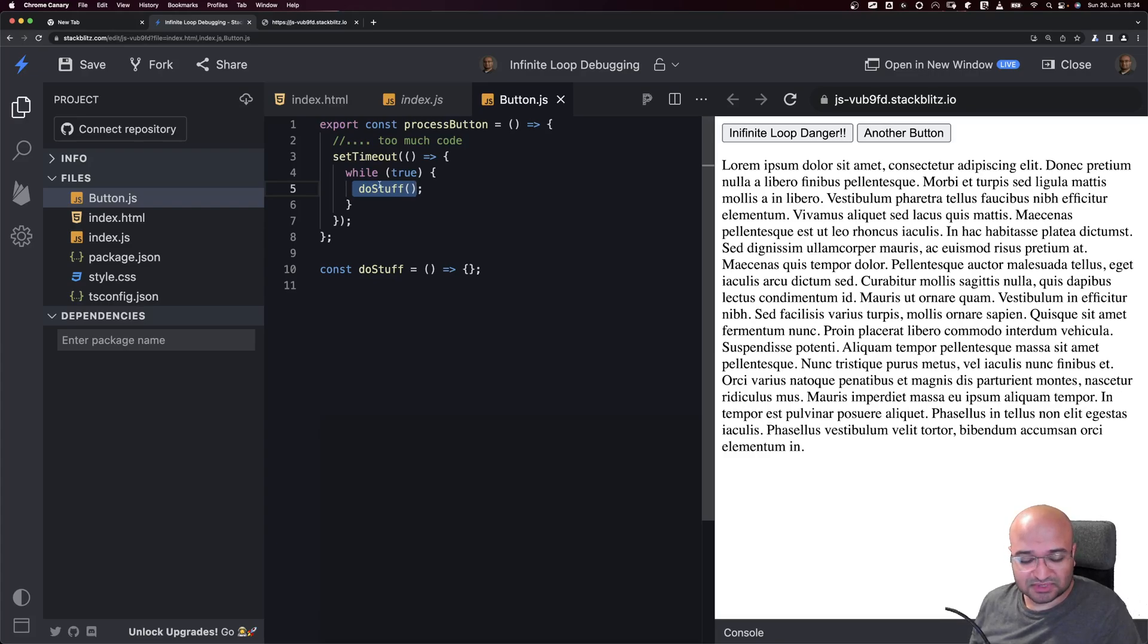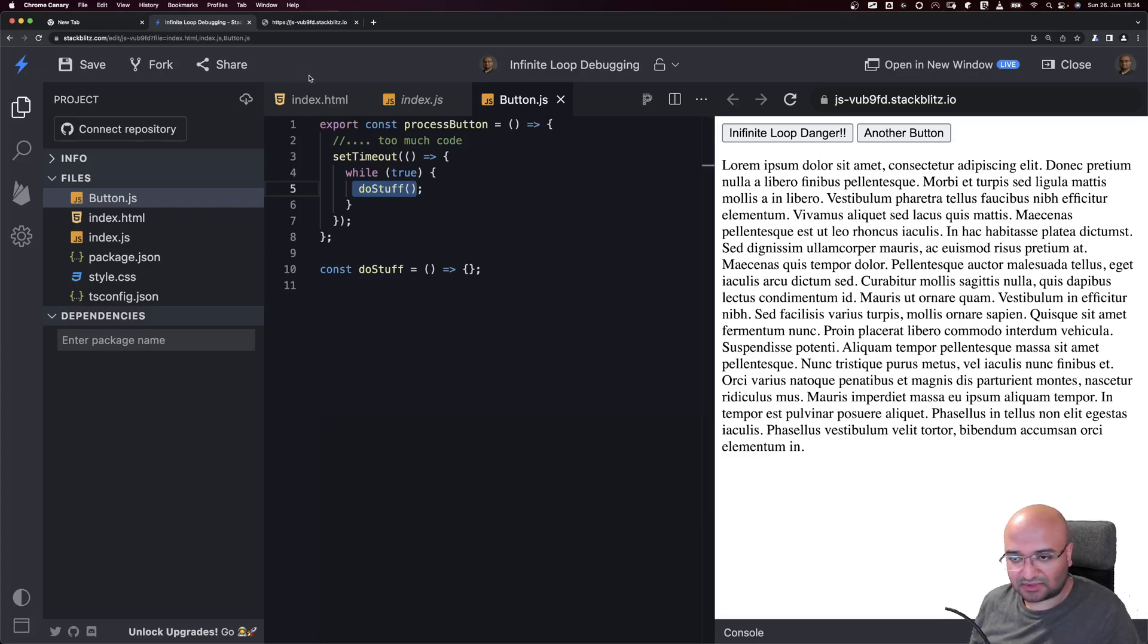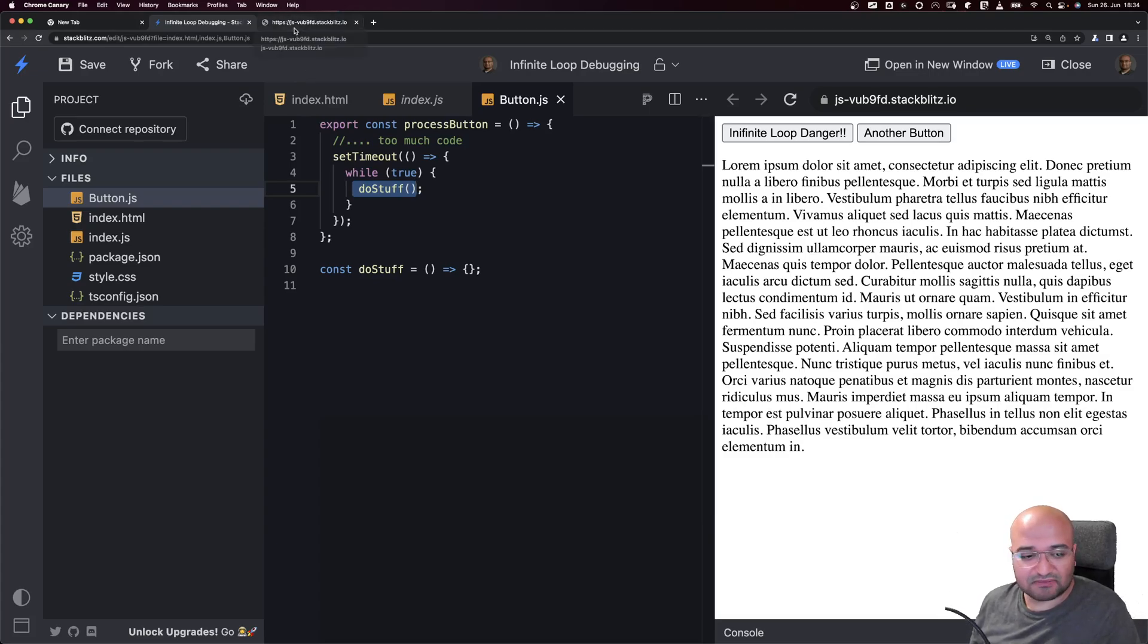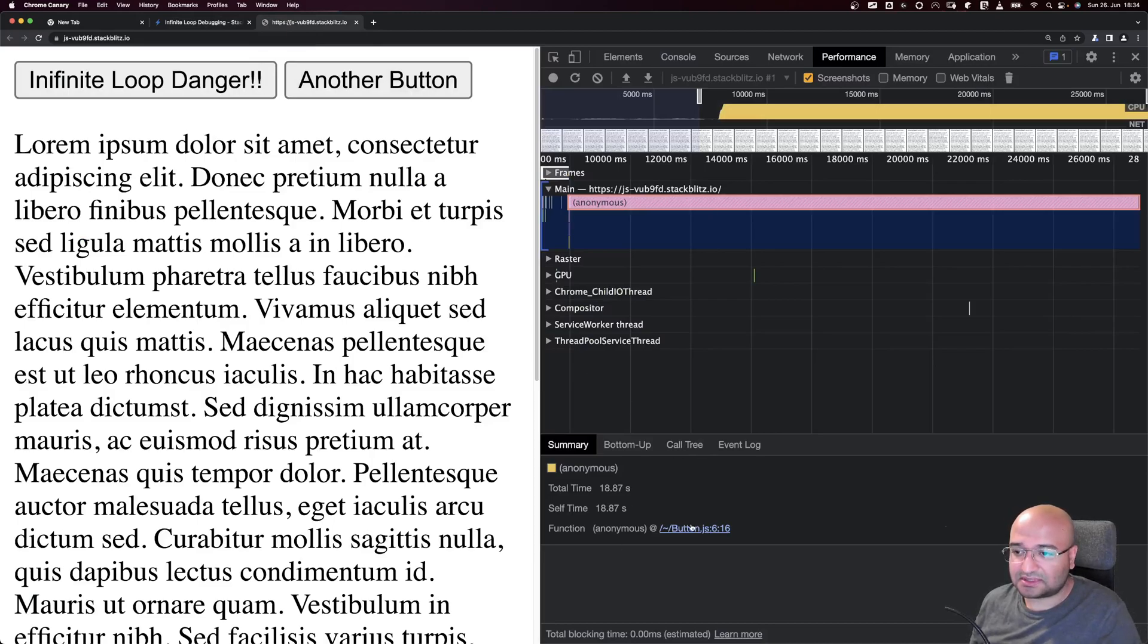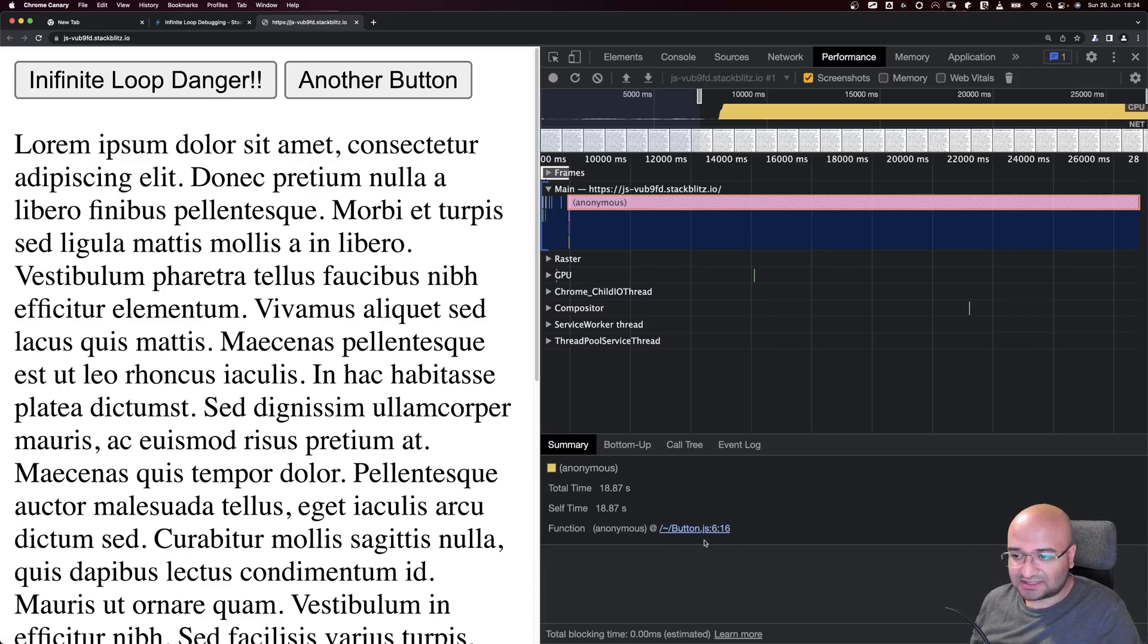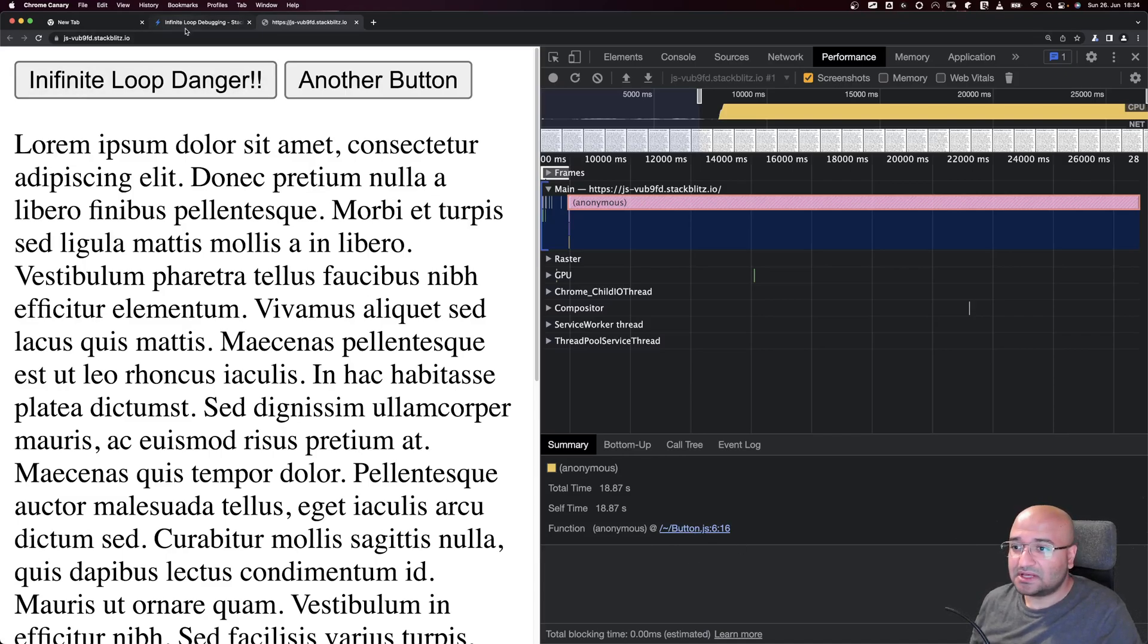You need to make sure of course that you have good mapping. If you're using webpack for example, you need to enable .map files to be available so you'll be able to see exactly where it's happening inside the files. Now we see where it's happening inside our file and we can stop it.